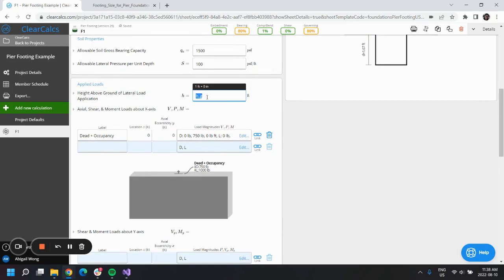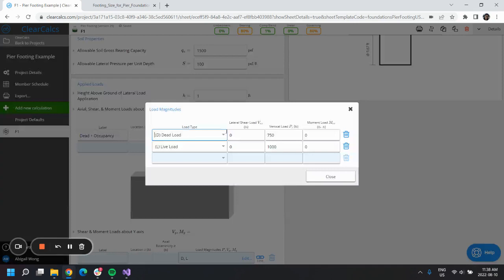Since we don't have a height of the deck in our design, we will just use a vertical load and apply that, since it's being transferred through the column.